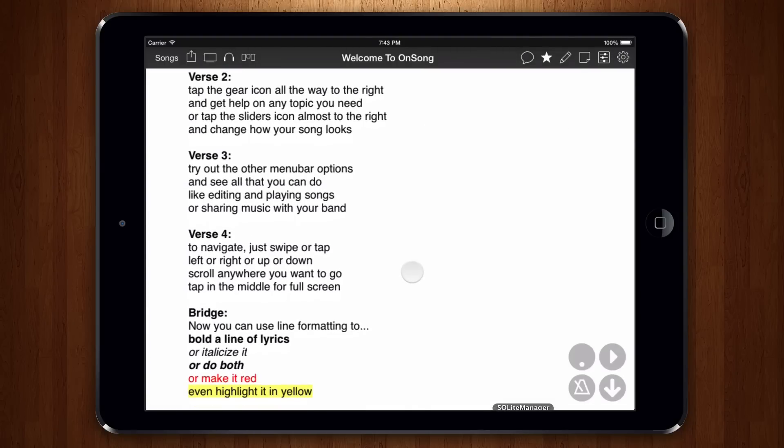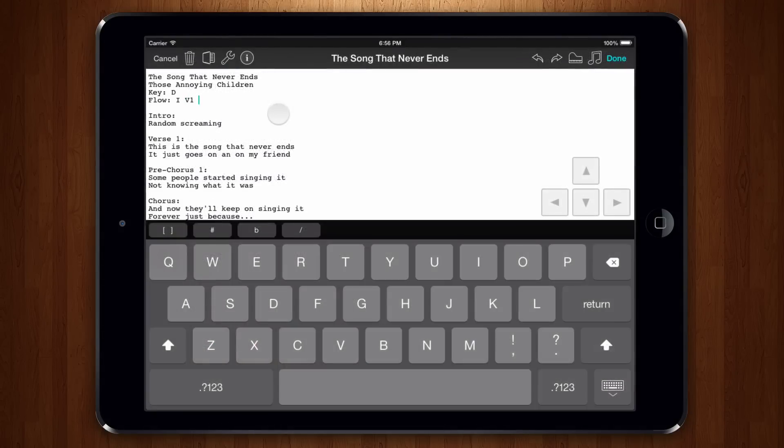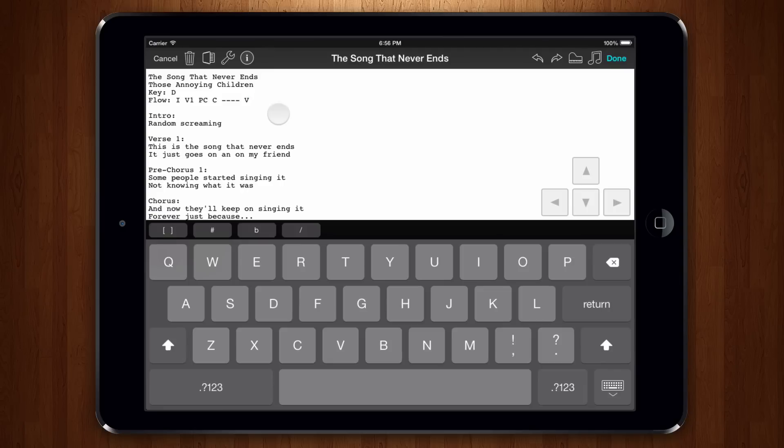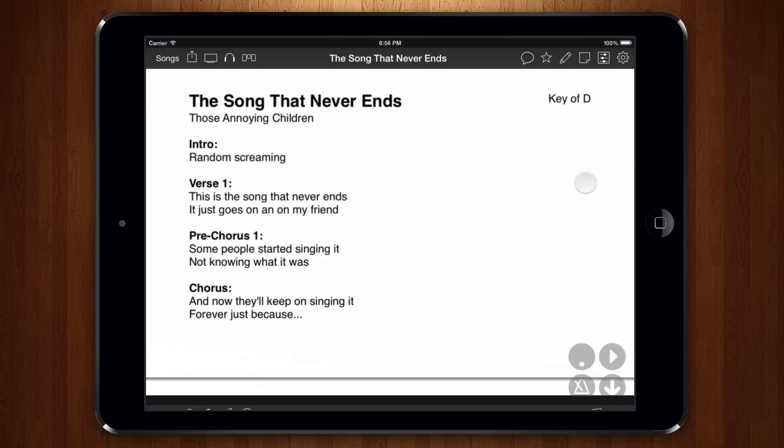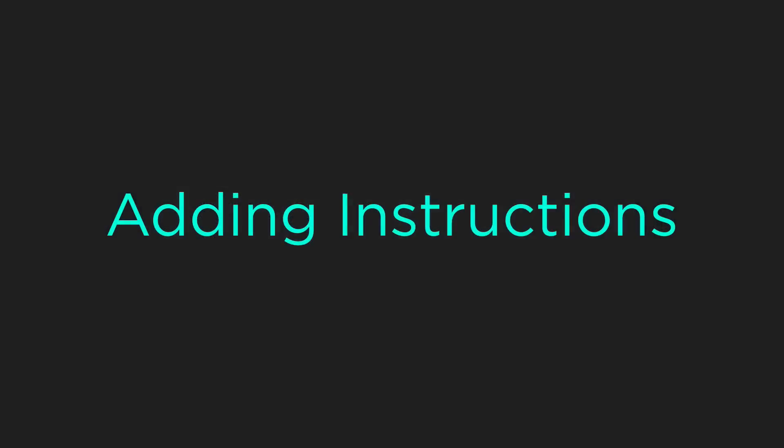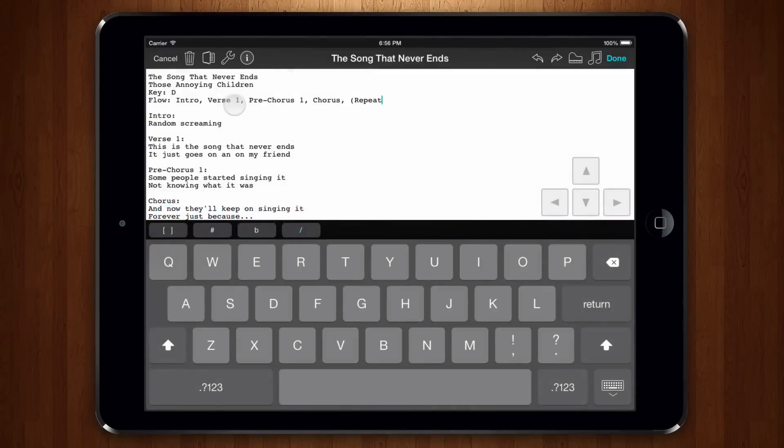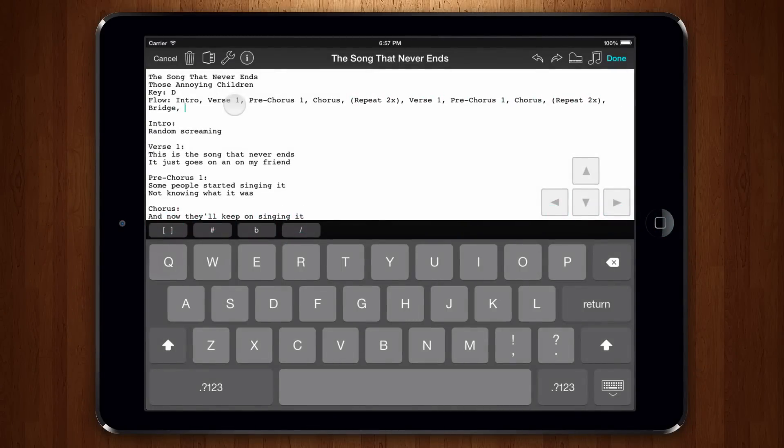Now, we can simply add page breaks into our flow like this. Here, I have flow I V1 PC C four hyphens V2 PC C four hyphens B C C. This is because OnSong will now just output values in the flow tag that do not match section names. We can use this for instance if we want to output a repeat instruction instead of repeating the chorus. If you need to add spaces in your notes, we'll need to use the long form. We could rewrite the example like this.